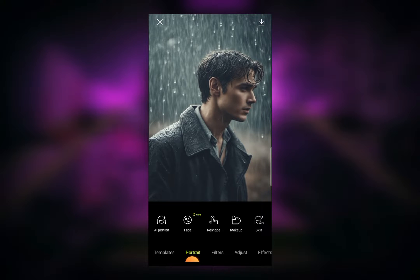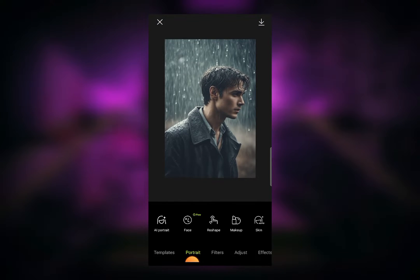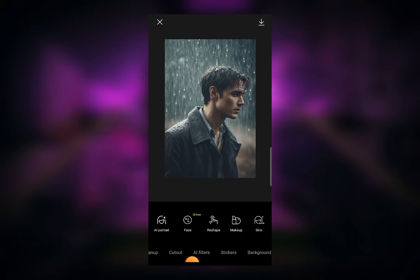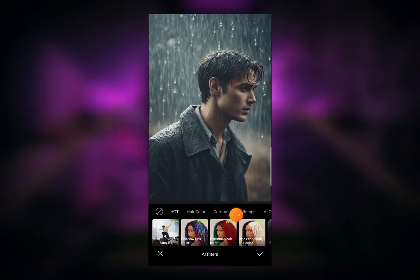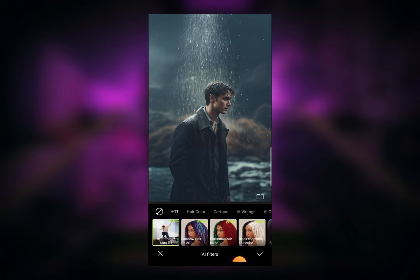To extend this image and make it look bigger, you need to click on the AI Filters option, which you can see over here. Click on AI Filters, and then the first option in AI Filters is Autofill. Just click on this Autofill option. Now you can see our photo is extended and it looks better.